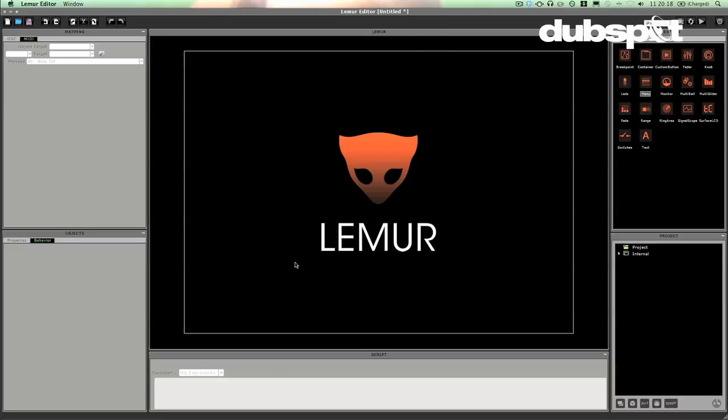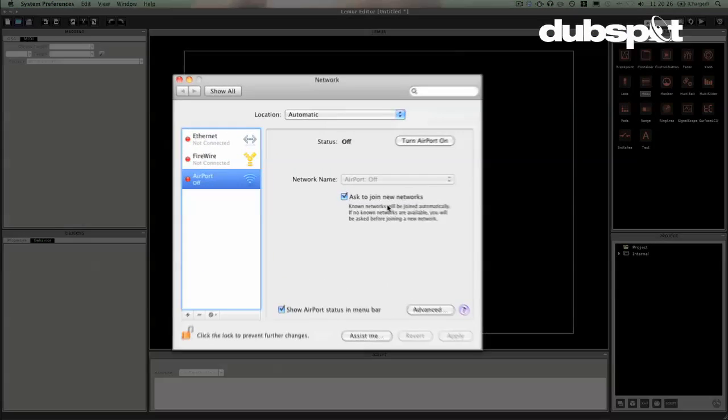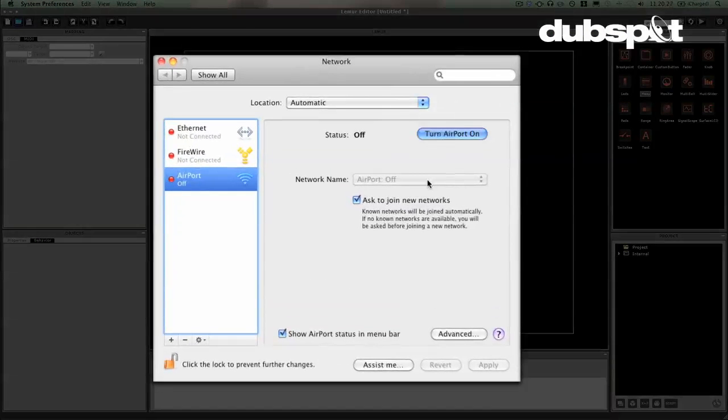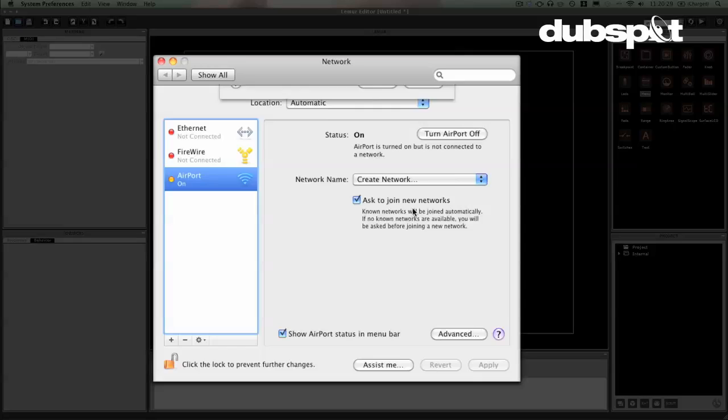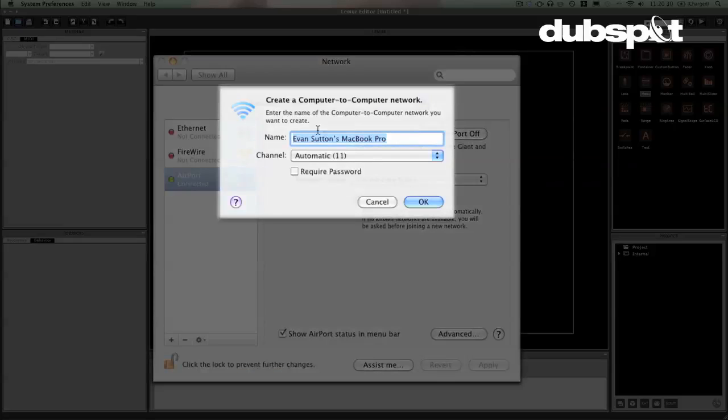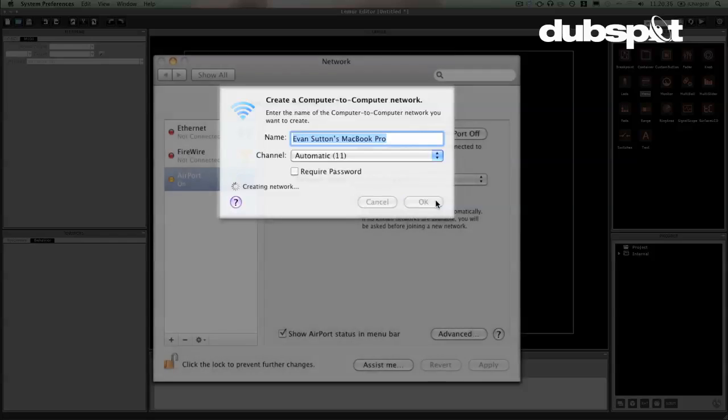And the next thing I'm going to do is I'm going to create an ad hoc network. And if I go up to my network preferences here, this is on a Mac, I'm going to go ahead and turn my airport on and go here and click Create Network. Now I'll just name it Evan Sutton's MacBook Pro. That's what my computer likes to call itself. I'll hit OK.